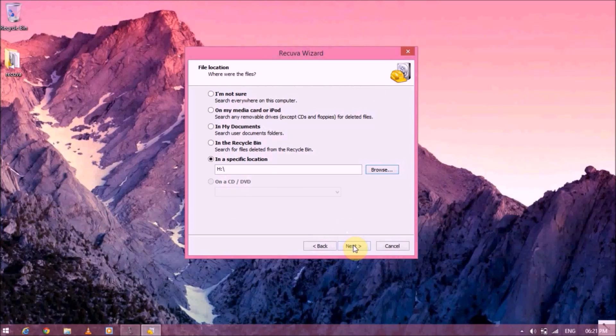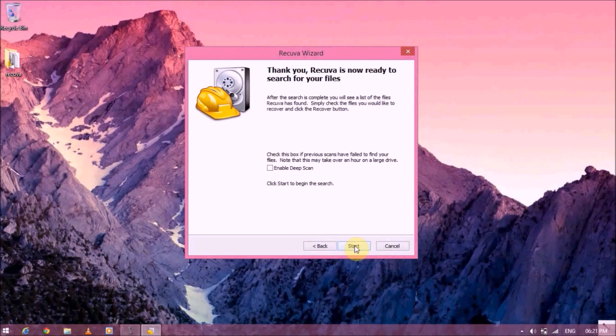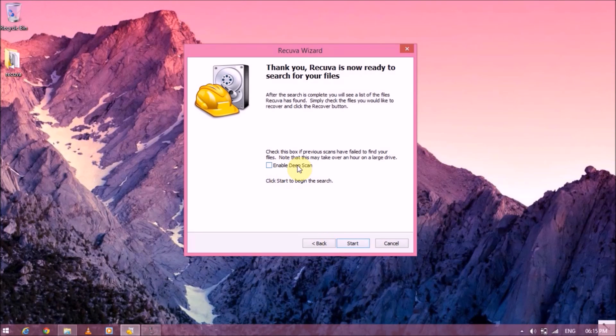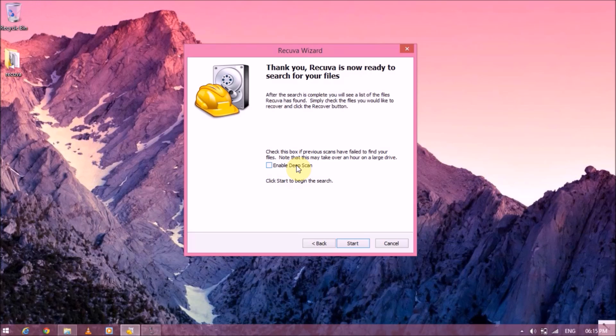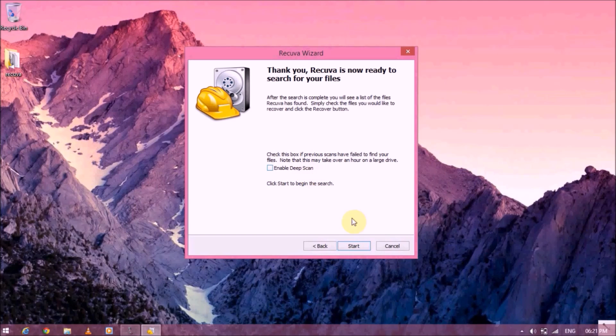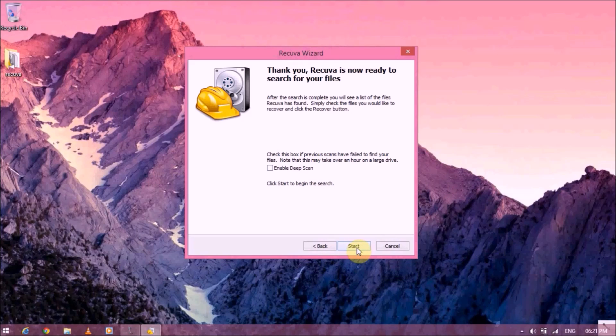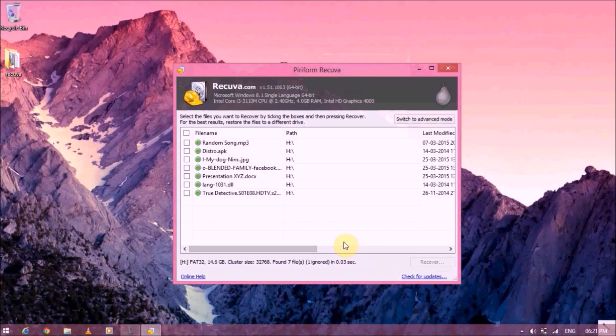And after all that is done, hit on next. And here you'll have a deep scan option. If you are not able to find the file which you are searching for in the first scan, you can go with the deep scan. That will take a little bit more time, but it will show you better results. But we're going to go and do it in the normal way and hit on start.